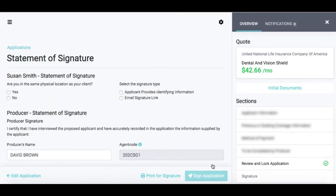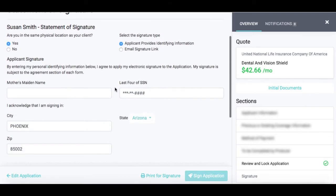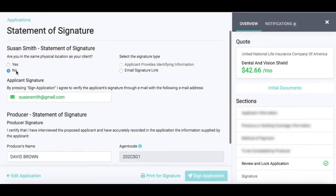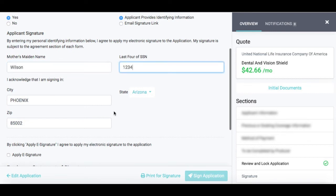With the signature, there are a couple of different options. The signature process will vary based on carrier, but in this case I have the applicant providing identification information or using the email signature link. If you are in the same physical location, you can provide that identification — the applicant's mother's maiden name and the last four digits of their Social Security number. If not, the email address entered on the first screen is used — the system will send the applicant an email with a link and a verification code. They open that email, click the link, enter the verification code, and sign from there. In this case, the applicant is present, so we're going to do applicant providing identification information — mother's maiden name and last four digits of their Social Security.